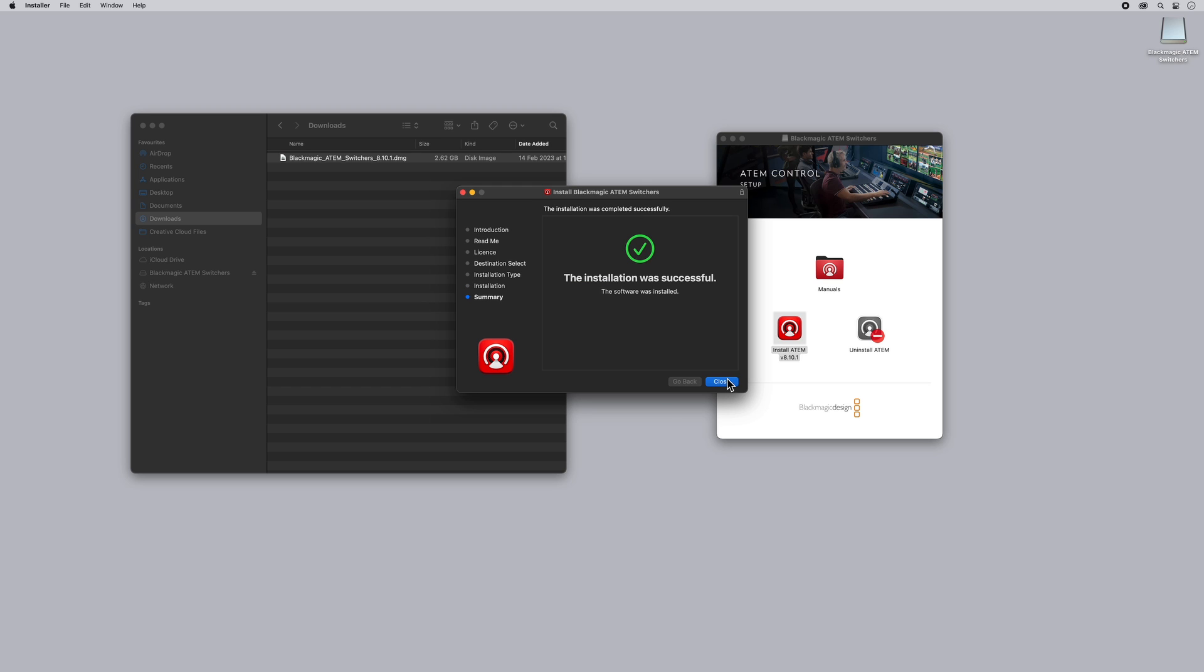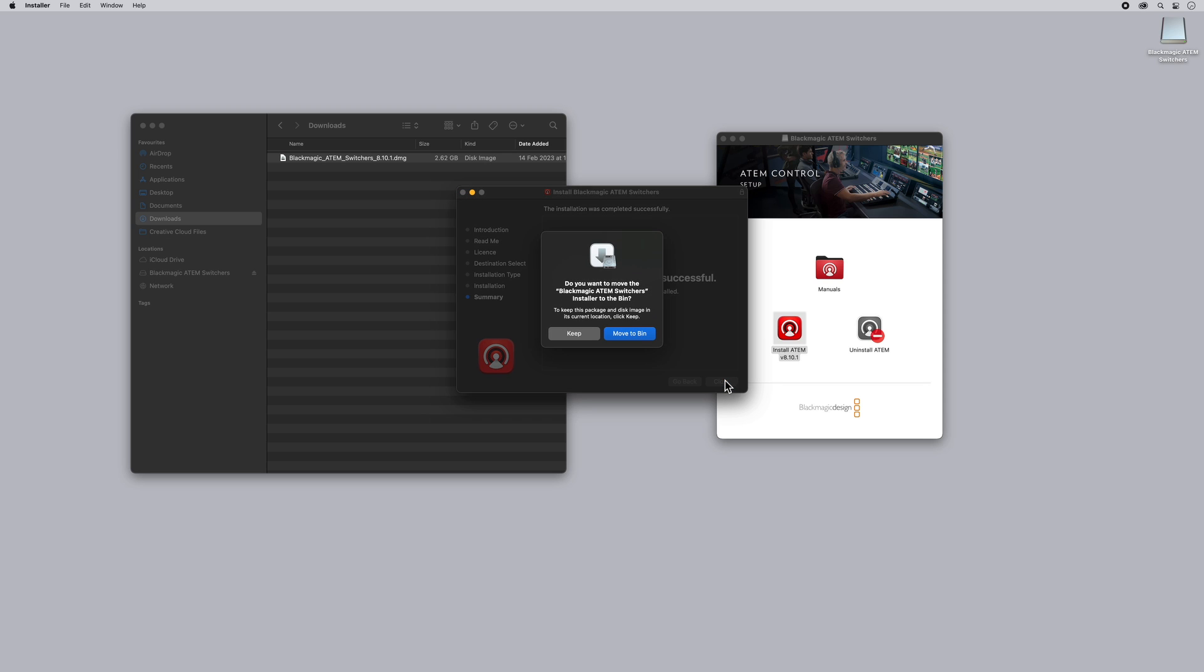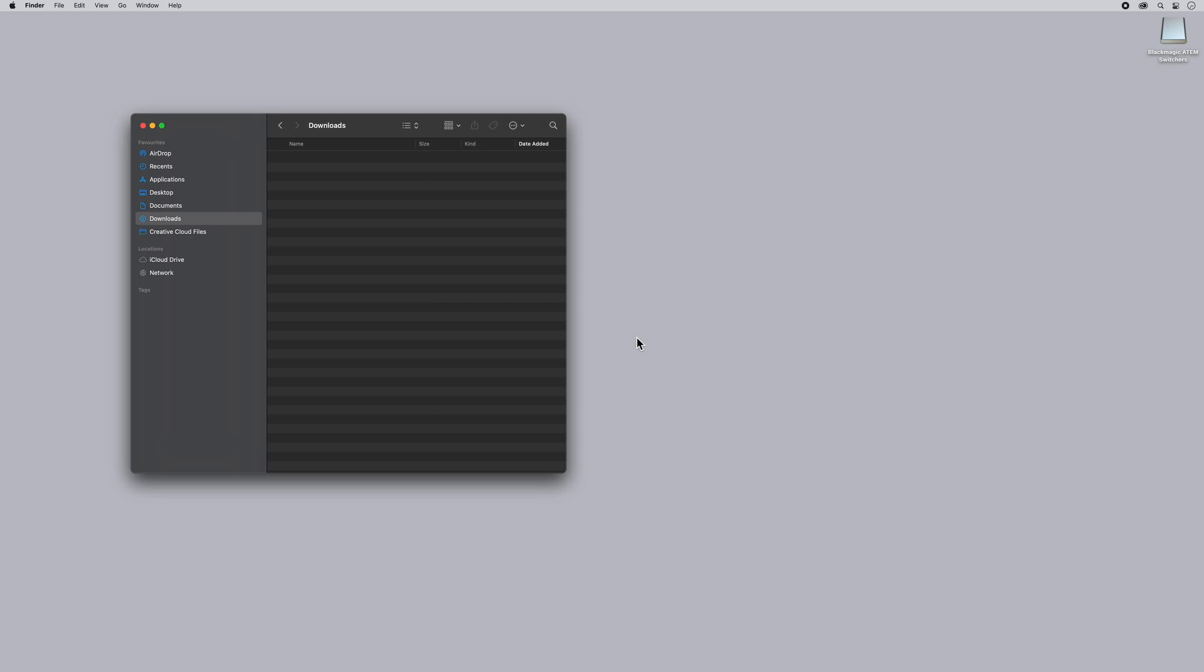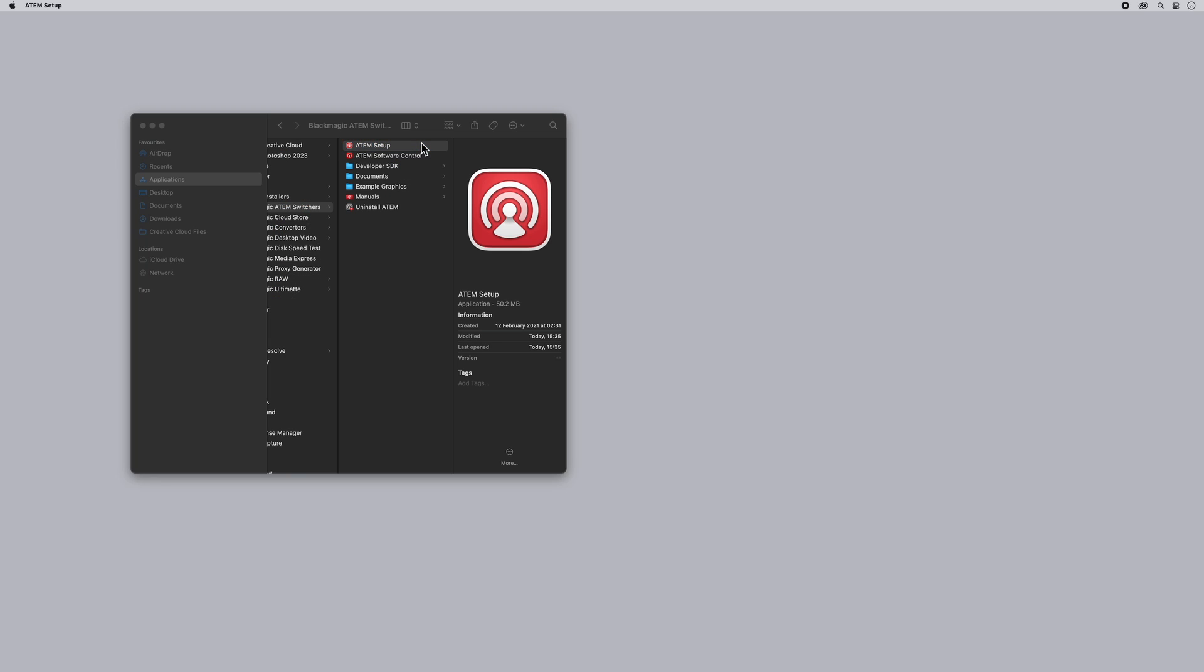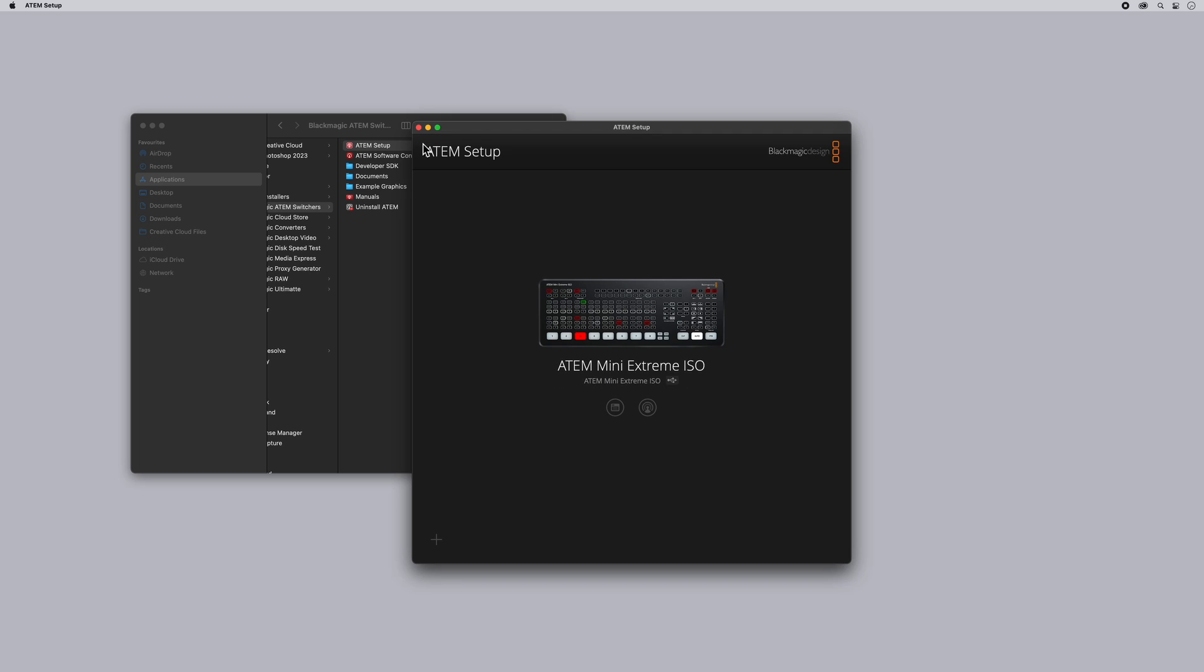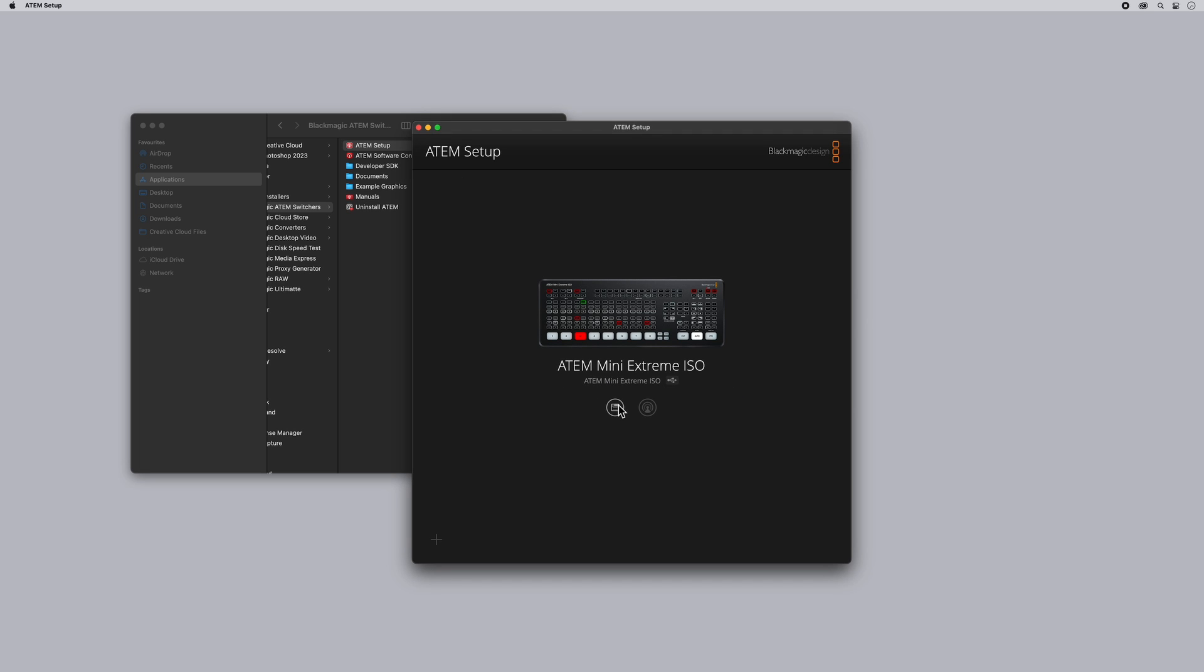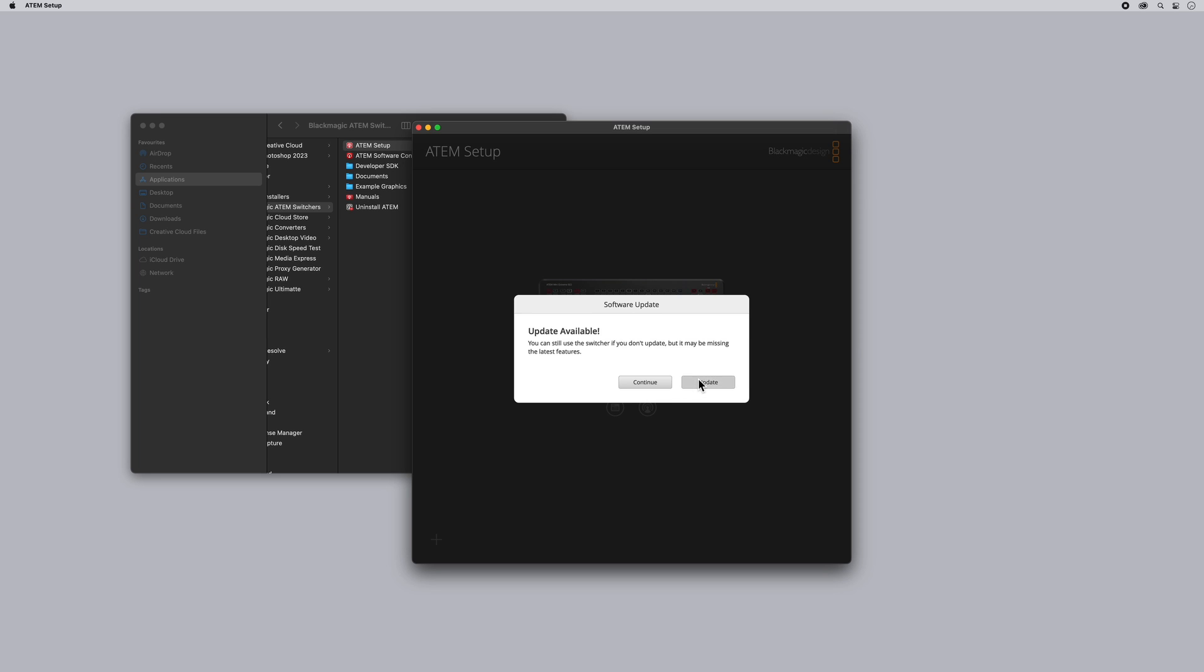Wonderful, now our installation is successful let's go ahead and open ATEM setup. And here you can see that we are connected to an ATEM Mini Extreme ISO which we indeed are. So if we click on that you'll see that an ATEM software update is available so let's update.